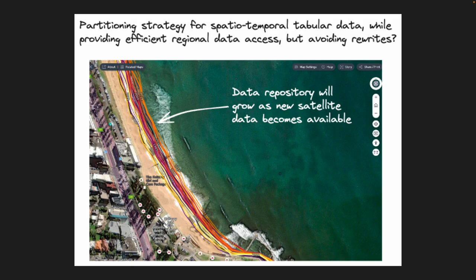You want to provide your user with a partition containing data for their region. But as we continuously update our data repository of satellite-derived shorelines while new satellite data comes available, we get into this issue of OLTP where you have to rewrite your Parquet partition all the time. That's why I'm currently opting for a temporal partition — but that's not really user friendly, so I find that a bit tricky.